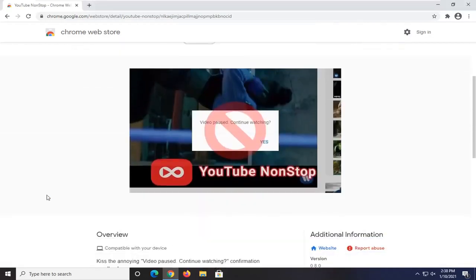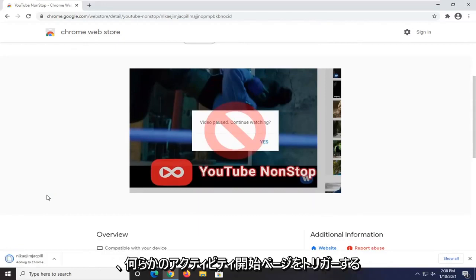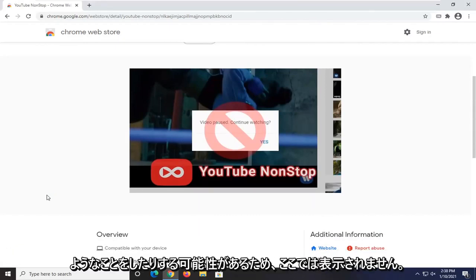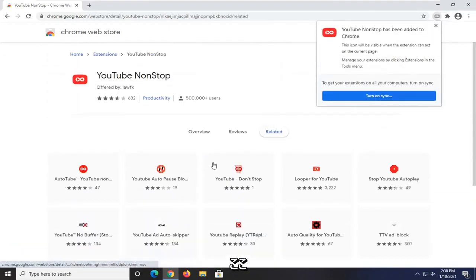I believe it just might refresh the page or do something that would trigger some sort of activity on said page so you won't get that pop-up here.